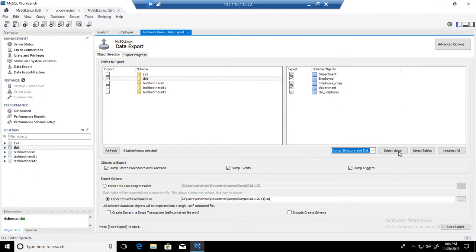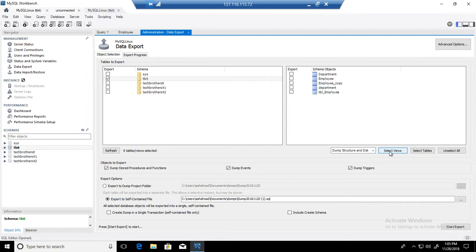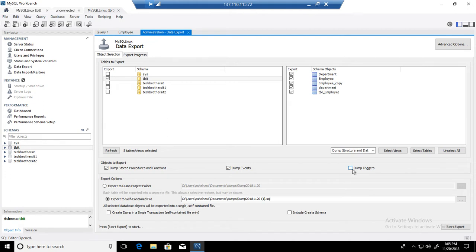You can select views, select tables, unselect. We don't have views here and that's why it's not showing any views, but we have all the tables here. If you have stored procedures you can use them. If you want to create the scripts for events or triggers you can include them.